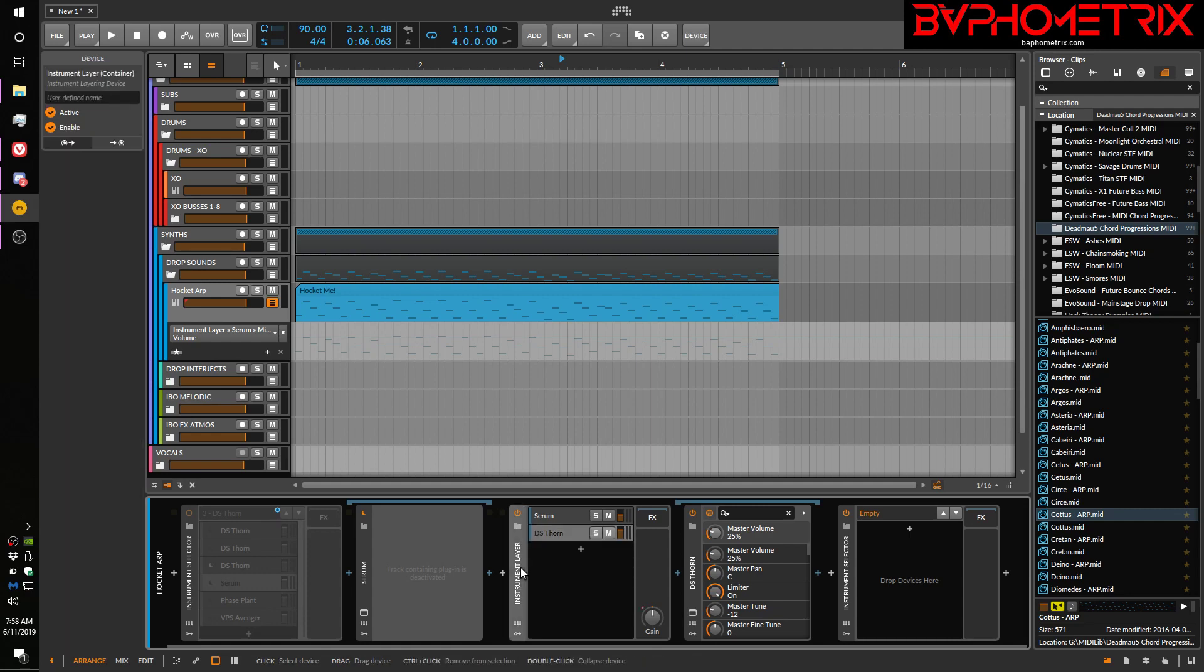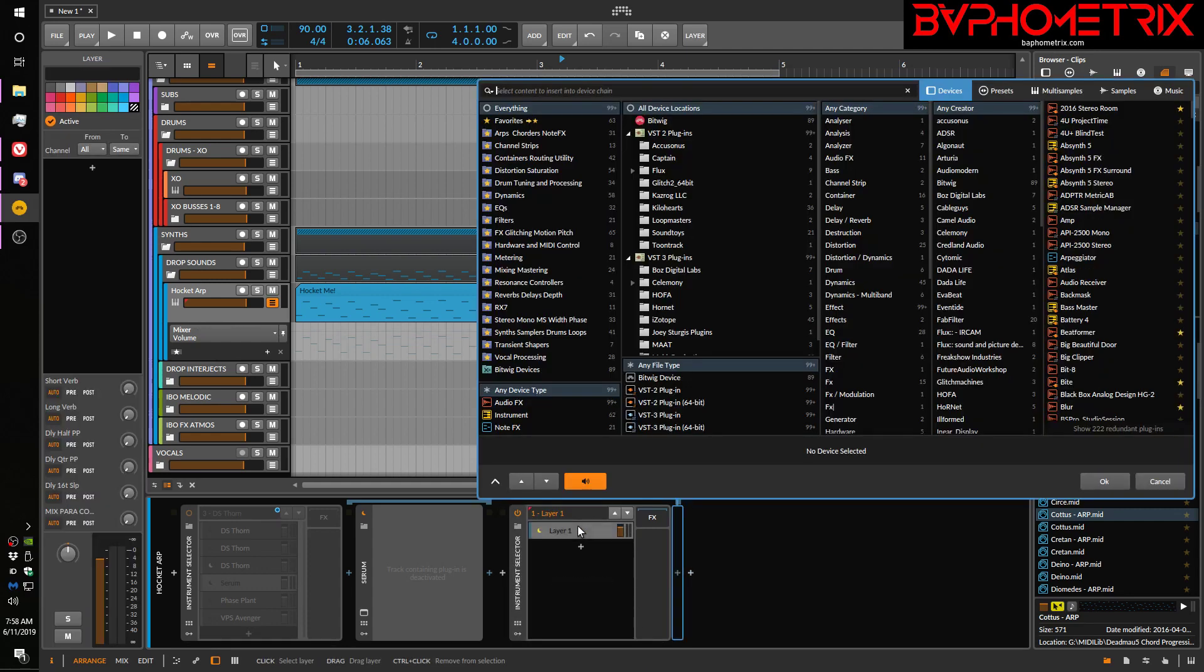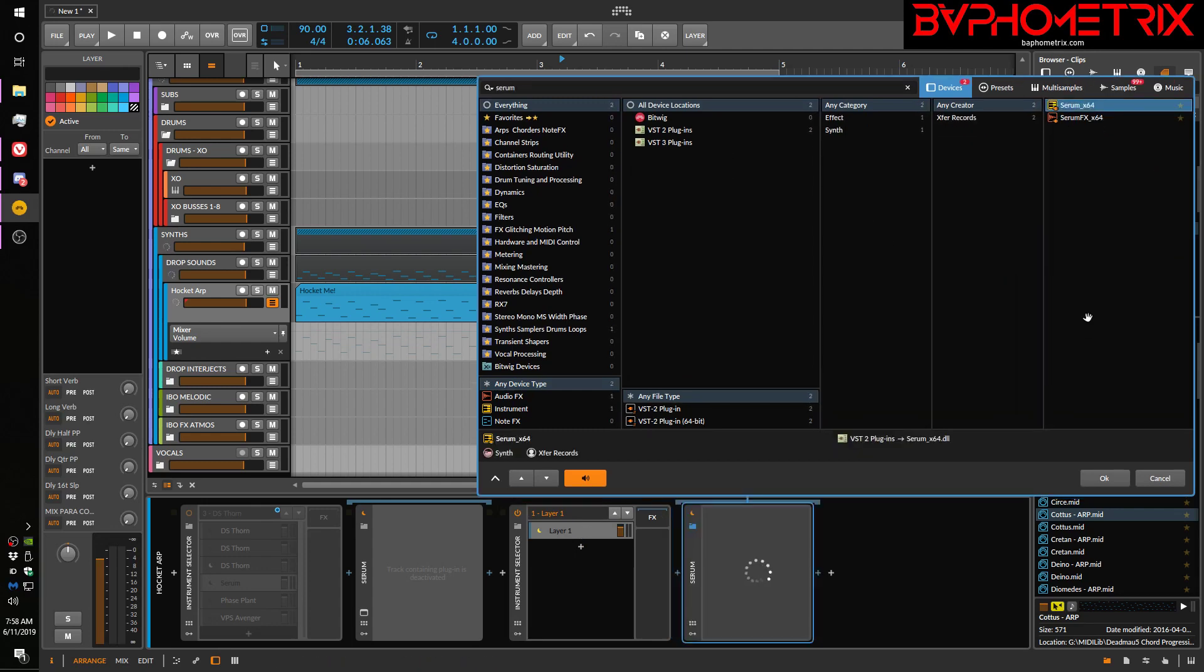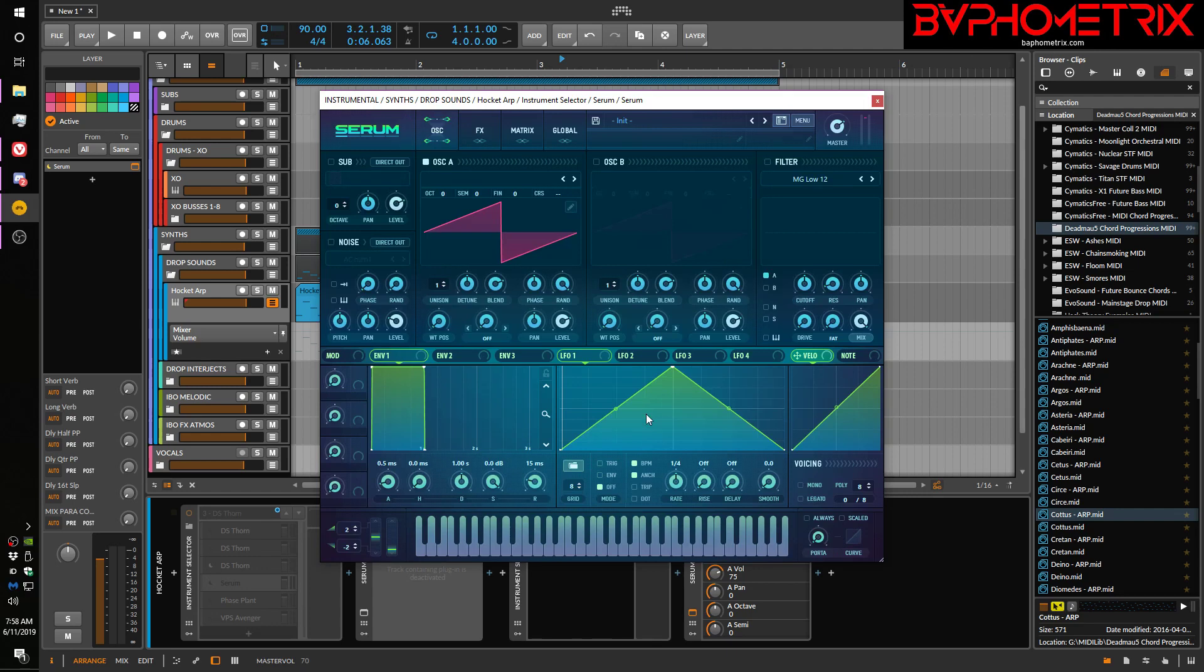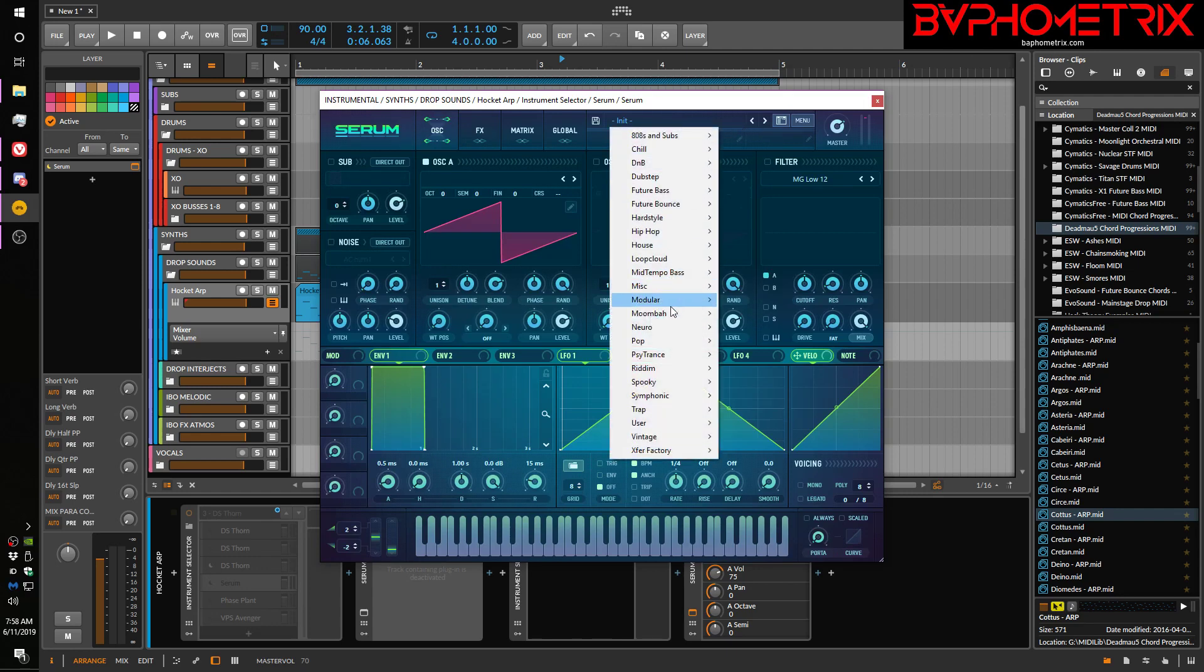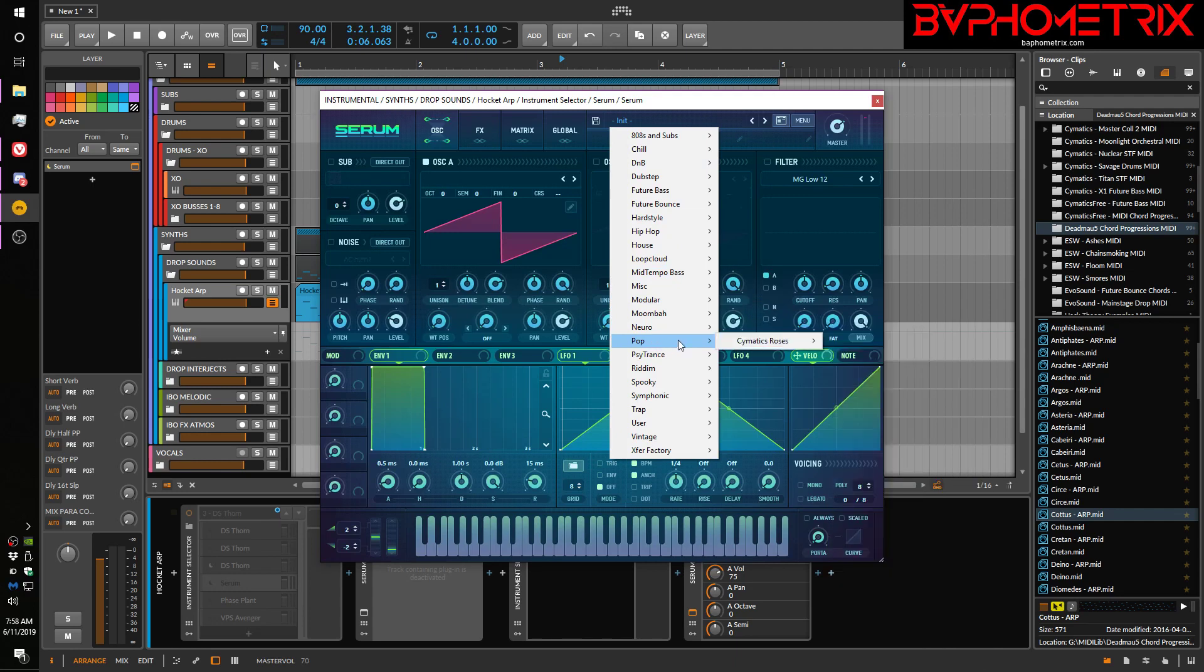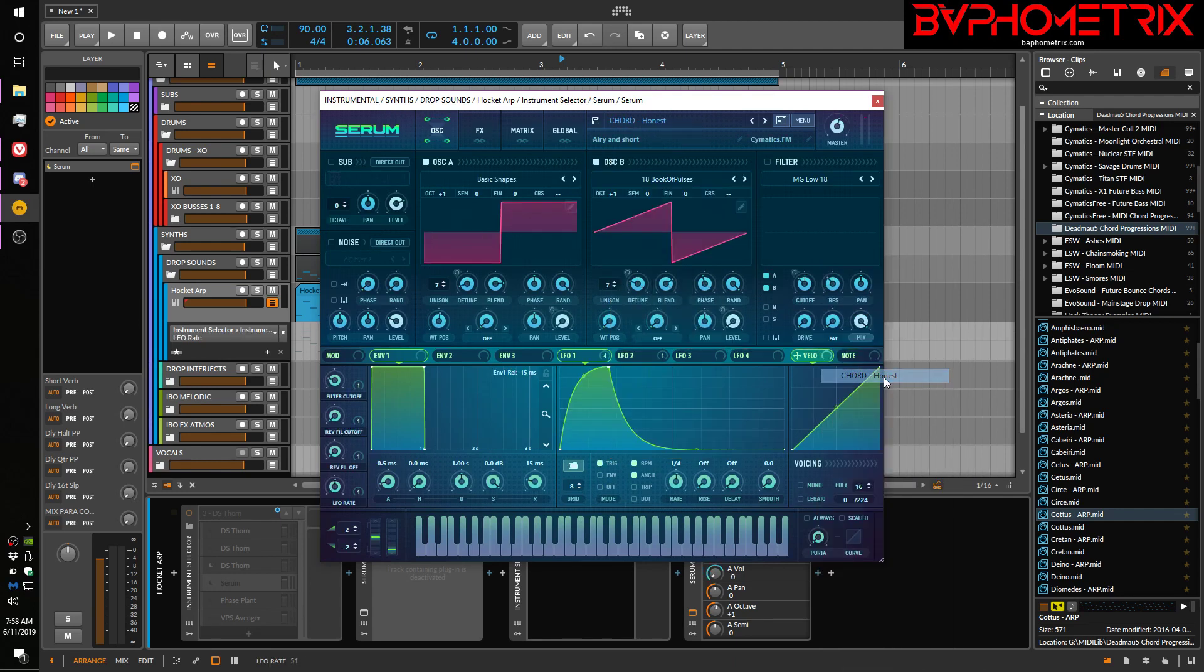But a selector container is a little different when you add things here. So we'll just pick some random serum patch. Let's pick something simple, right? Close it down.